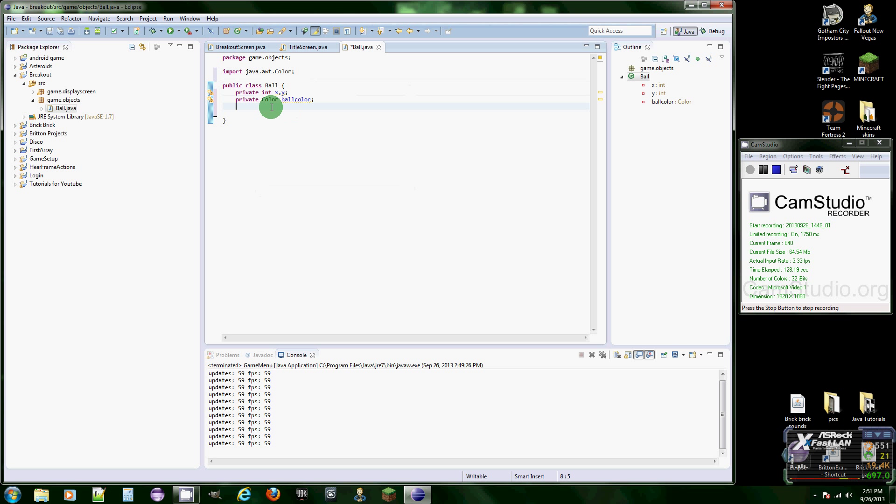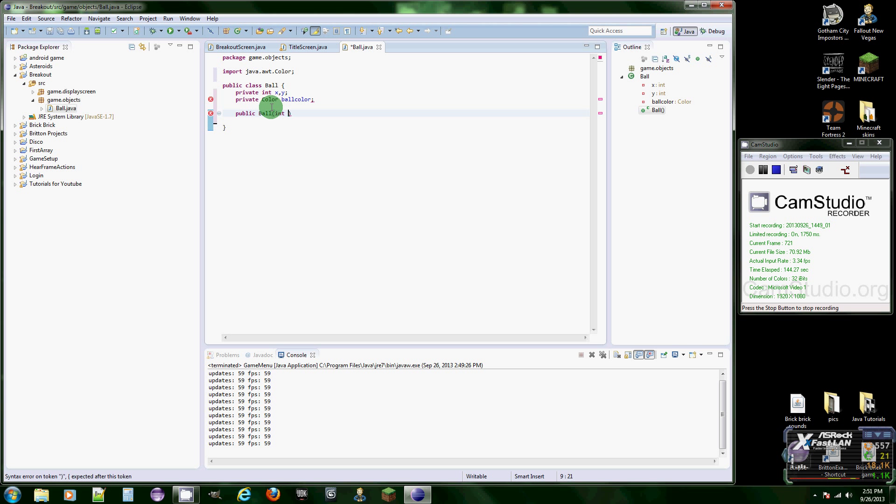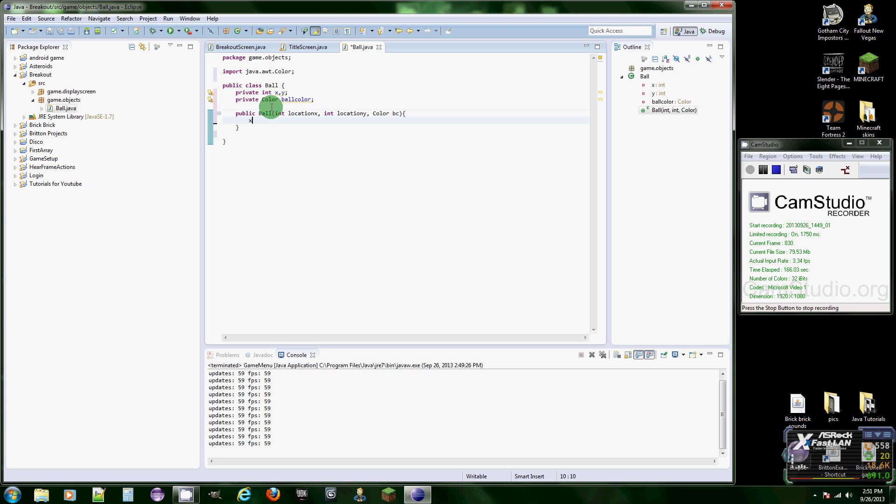I think that's good, that's all we're going to need for now. I'm going to do moving the ball next tutorial. Let's do public ball and we're going to need the location, so int location X, location Y, and color ball color. Let's just do BC for ball color now.